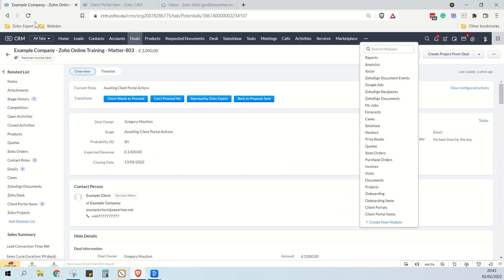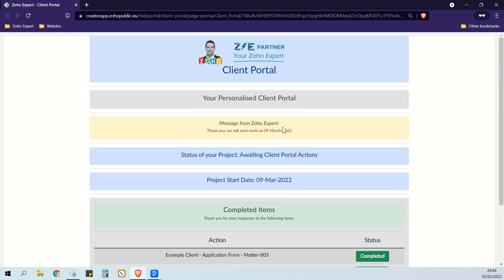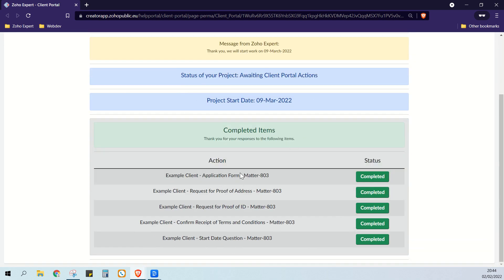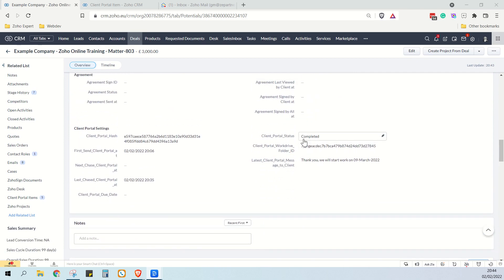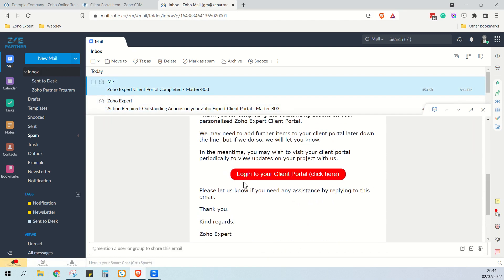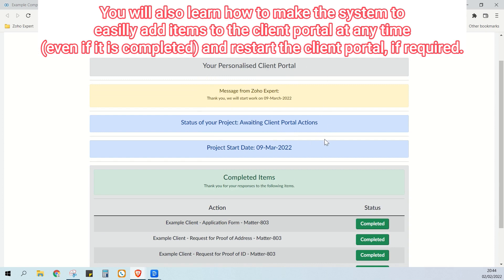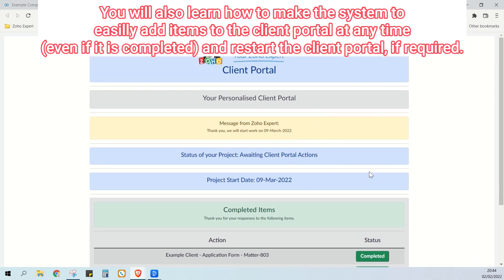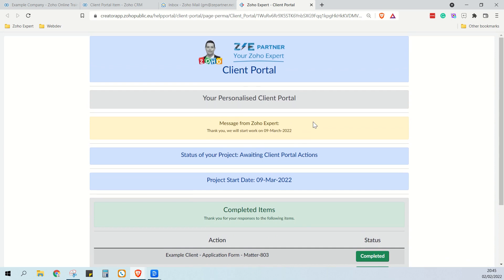Now if we go back to our deal and refresh, and go back to our client portal and refresh, we can now see it says: thank you, we'll start work on the 9th. And it shows that all the items are completed. So we can close out of our client portal, and on our deal if we scroll down here, we can see that the client portal is now marked as completed. If we go to our email, we now have an email saying thank you, everything has been completed. But the client can still log into the client portal to receive updates from you using this field. You might also have other items from your deal or from other records on the system that you want to show to the client. The purpose of the course is to teach you how this is built so you can use those skills to customize it completely to your needs.